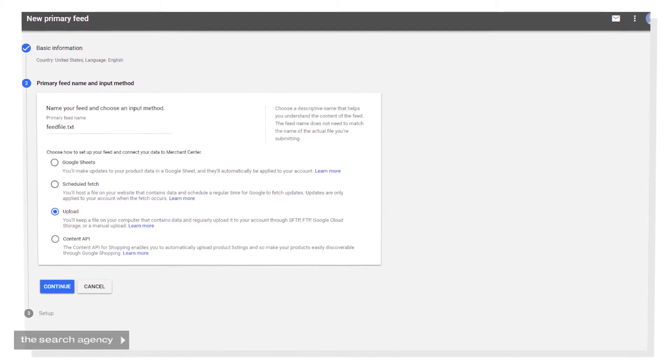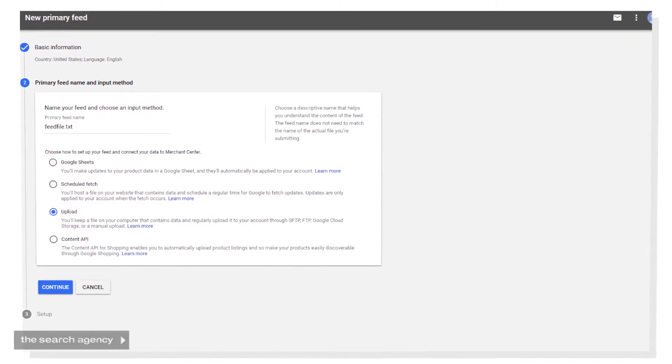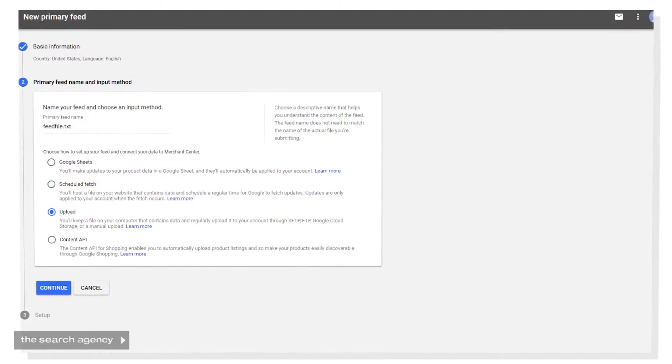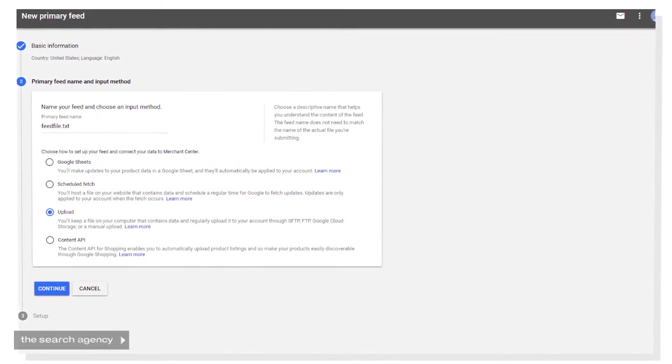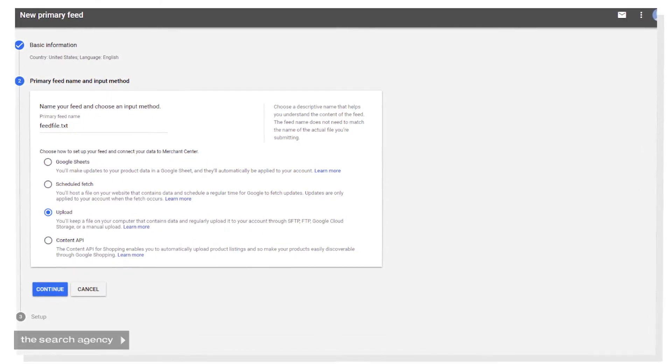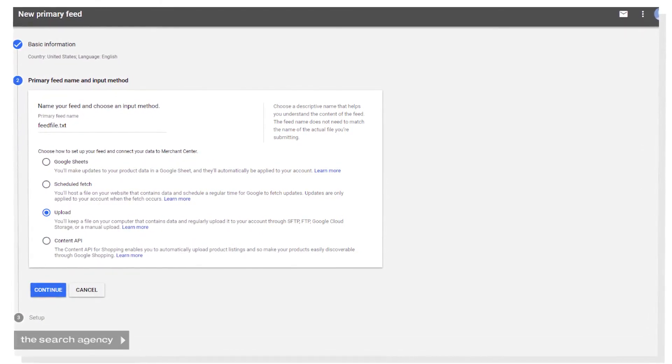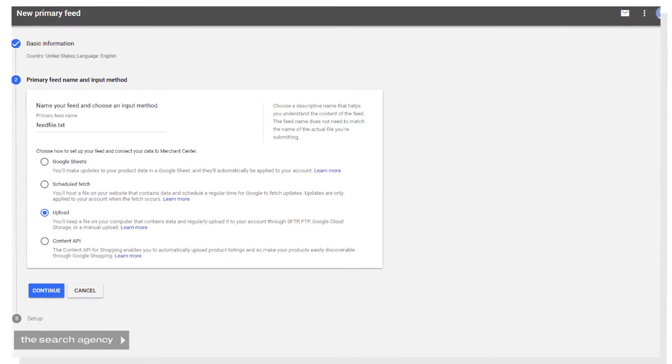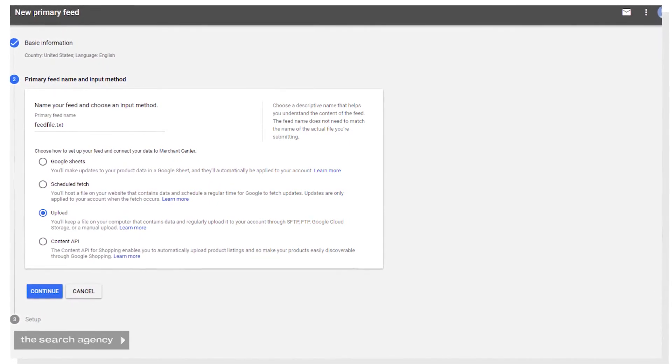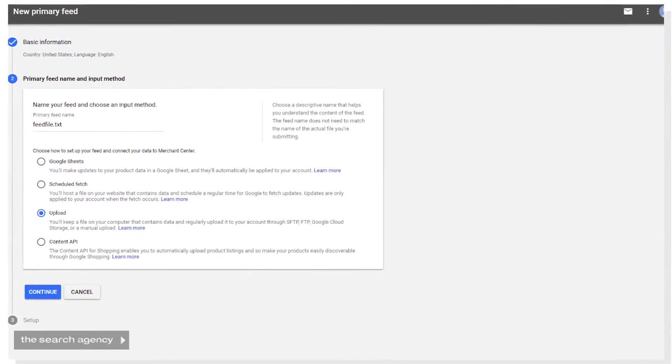Similarly, you can also have the Merchant Center fetch the file from your server, in which case you're going to have to plug in your FTP credentials and the file name into the Merchant Center.